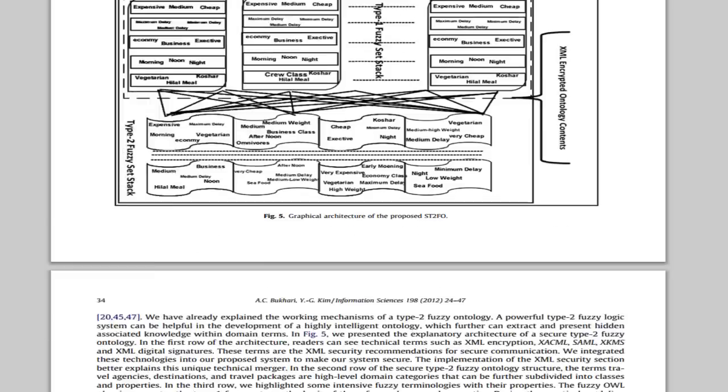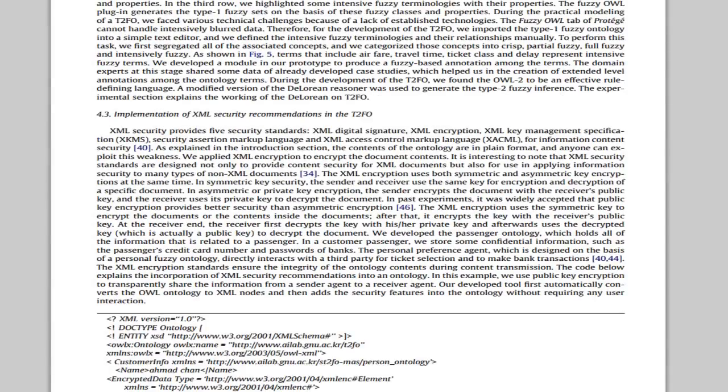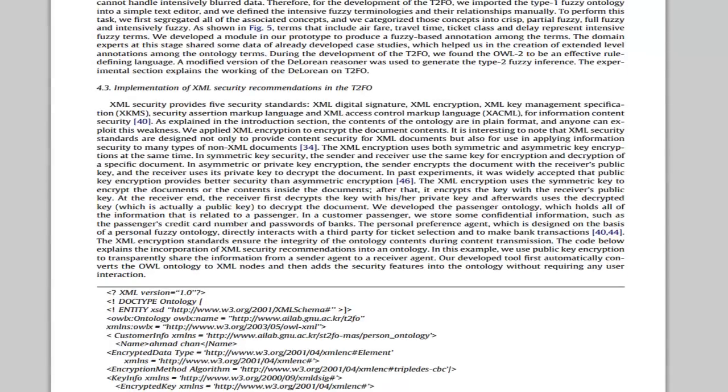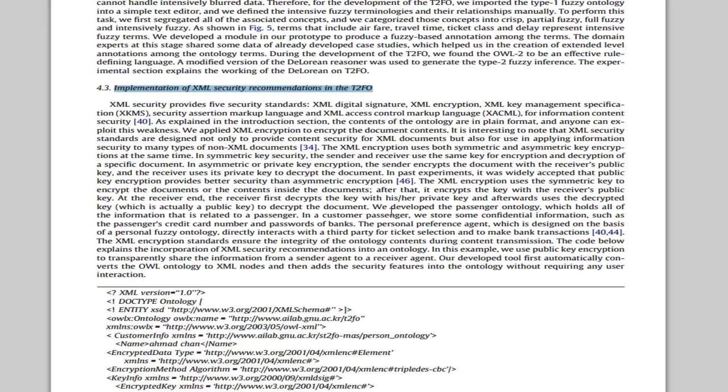Section 4.3 is most important. Here we implement secure type 2 fuzzy ontology. In this portion, we elaborate how we use XML security recommendations in our ontology.